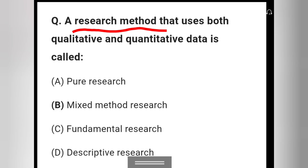Question 10: A research method that uses both qualitative and quantitative data is called — pure research, mixed method research, bundle research, or descriptive research? Option D — mixed method research — is the right answer.